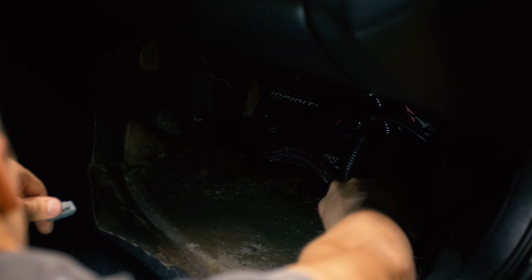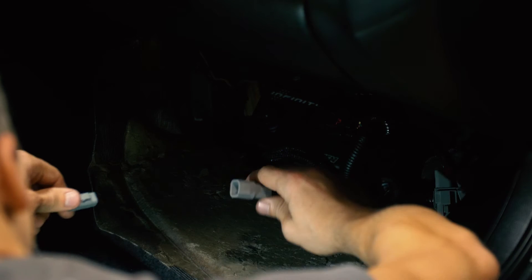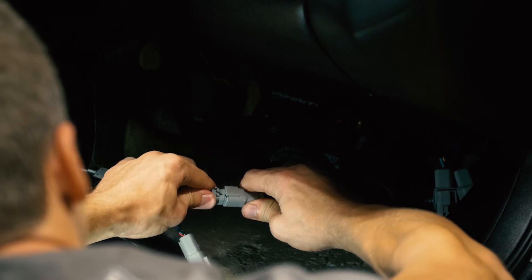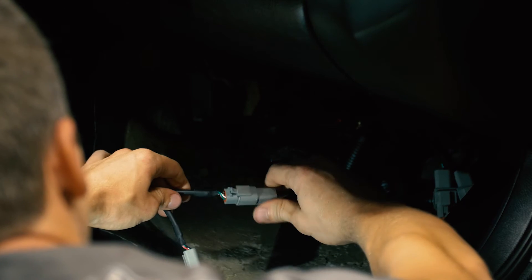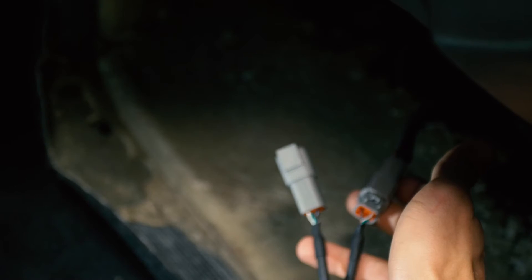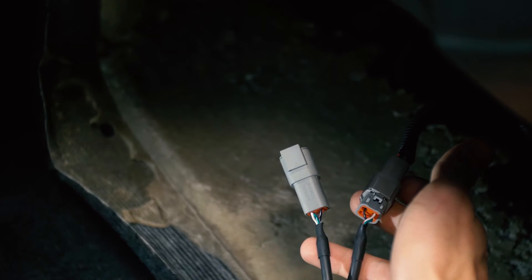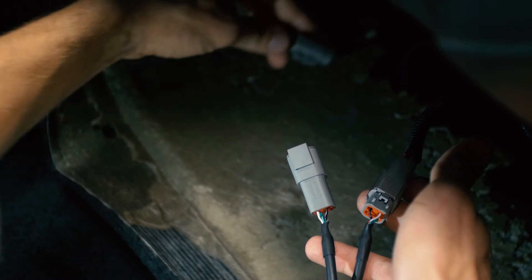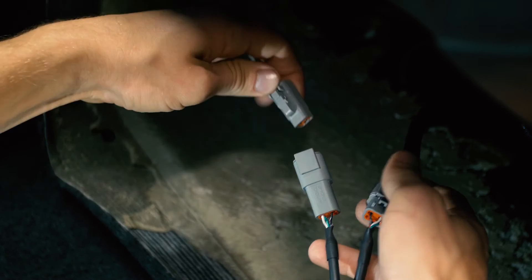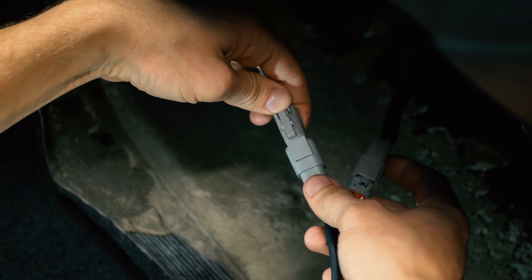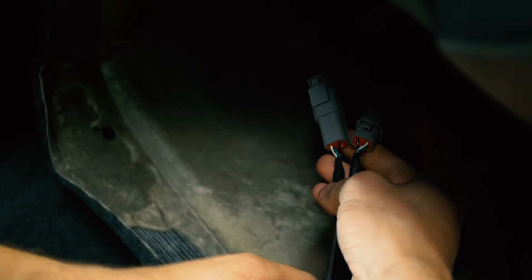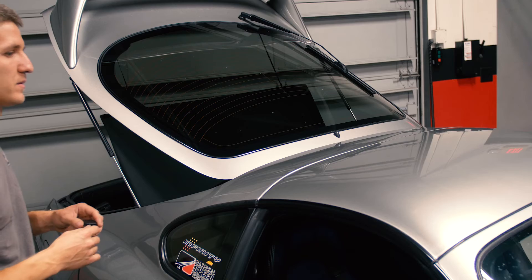The next step is plugging the module into your Infinity harness. Every Infinity harness has a four-pin AEM net connector. One of the connectors you plug into that, and if you have any other CAN devices, it'll plug into the other end of the AEM VDM module.